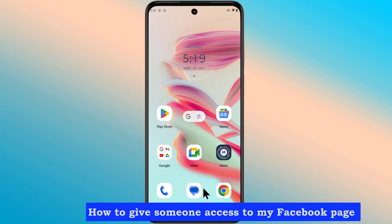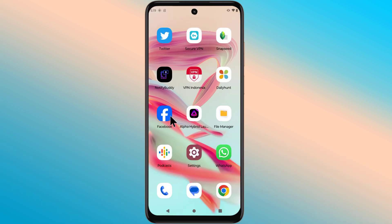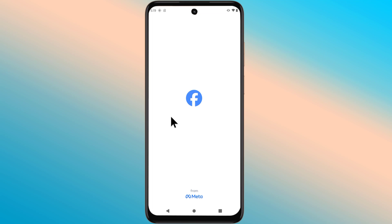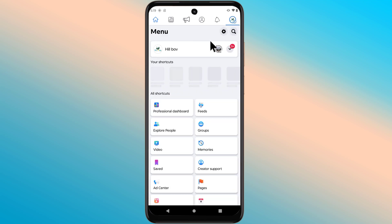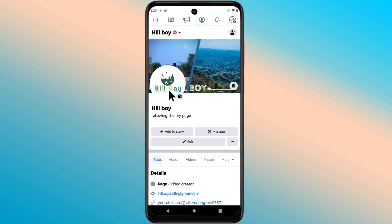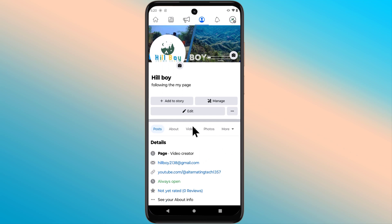How to give someone admin access to my Facebook page. This is my Facebook page — now I will give someone else admin access.